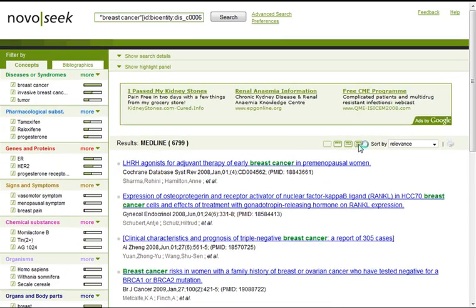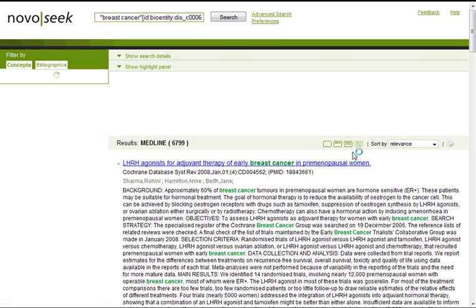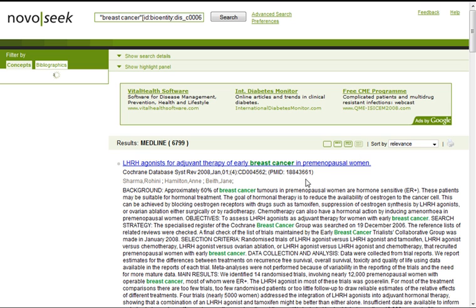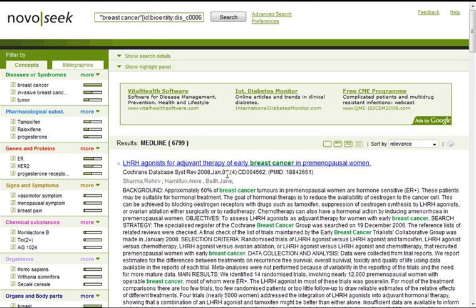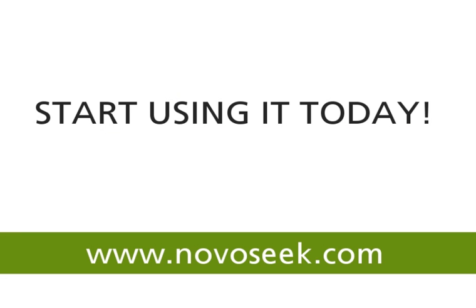We click it to give you an example, and here we can see the complete abstract. This is it for our first how-to video in Novosiq. See you soon on Novosiq! Bye-bye!